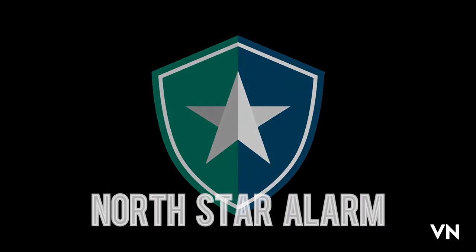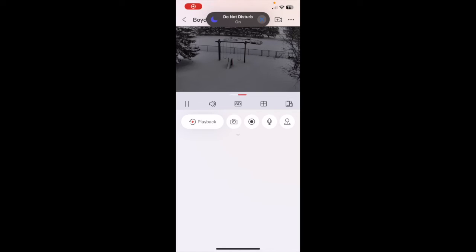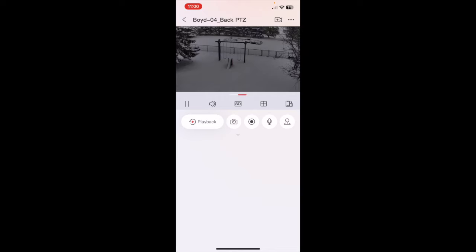North Star Alarm. Hey everybody, in this video I'll show you guys how to use the PTZ controls through the Hike Connect app for your PTZ cameras.